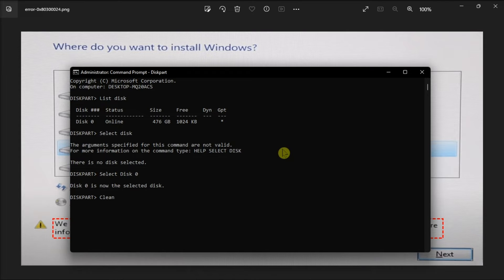Now after the command executes, you can close the command prompt and check if the issue is resolved.